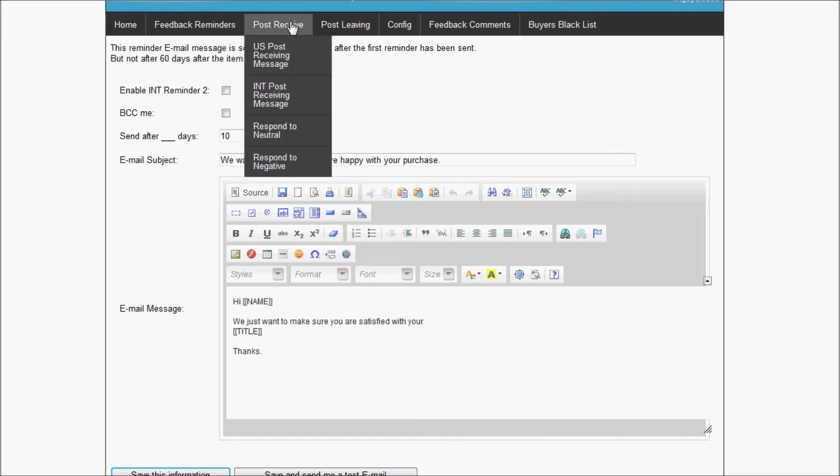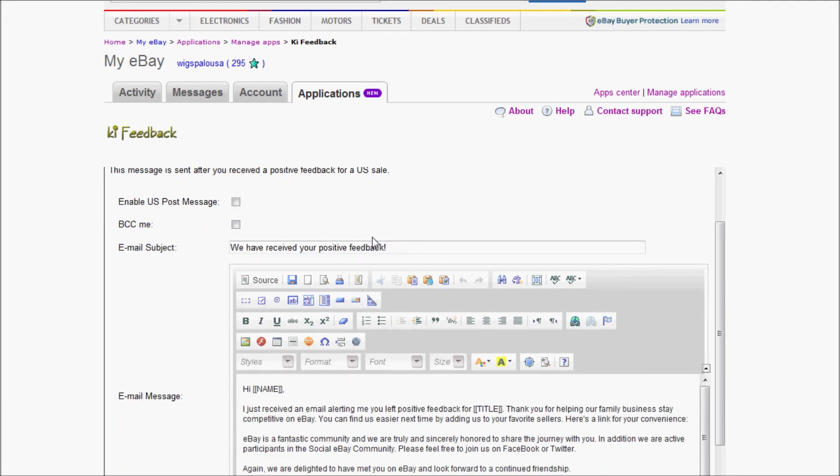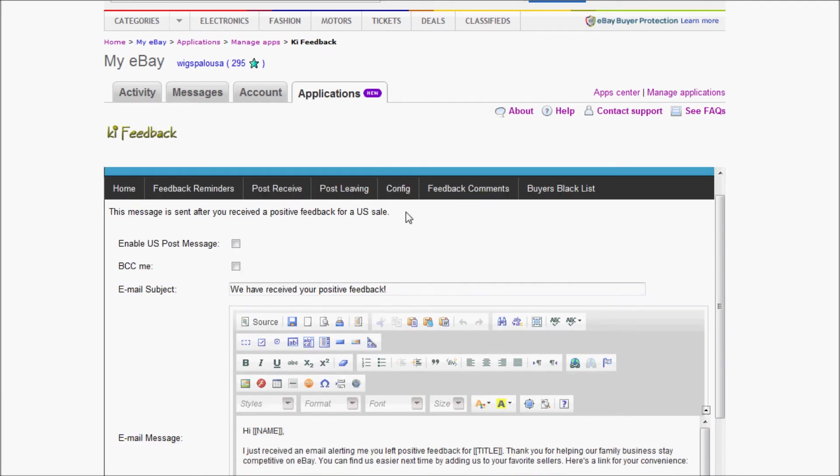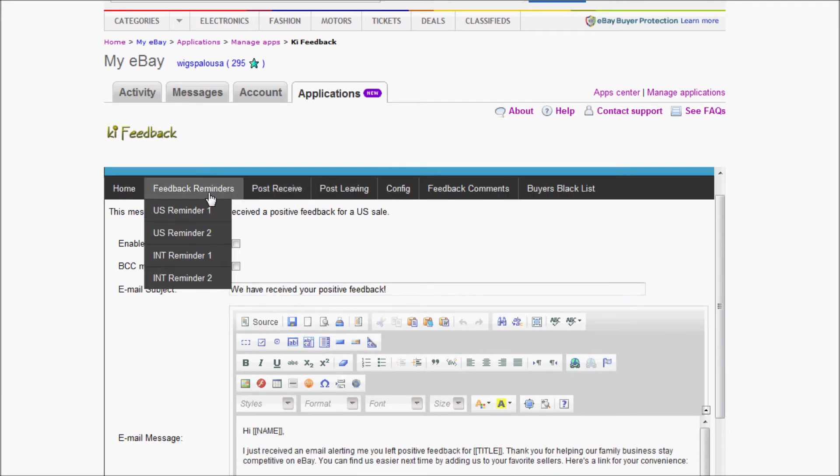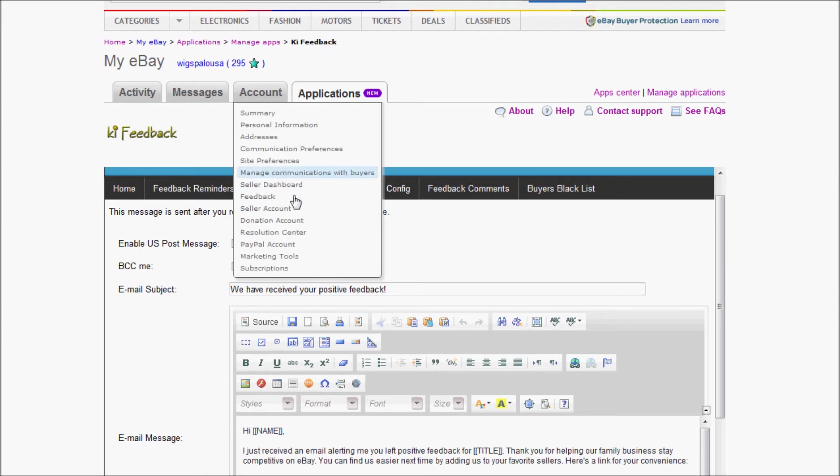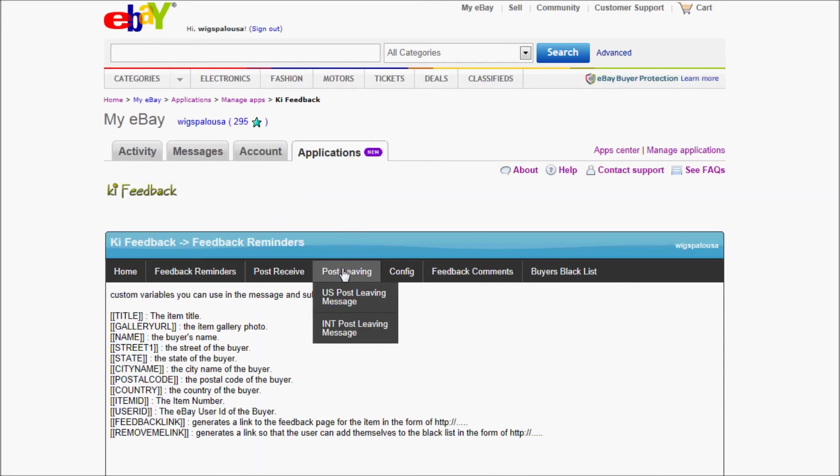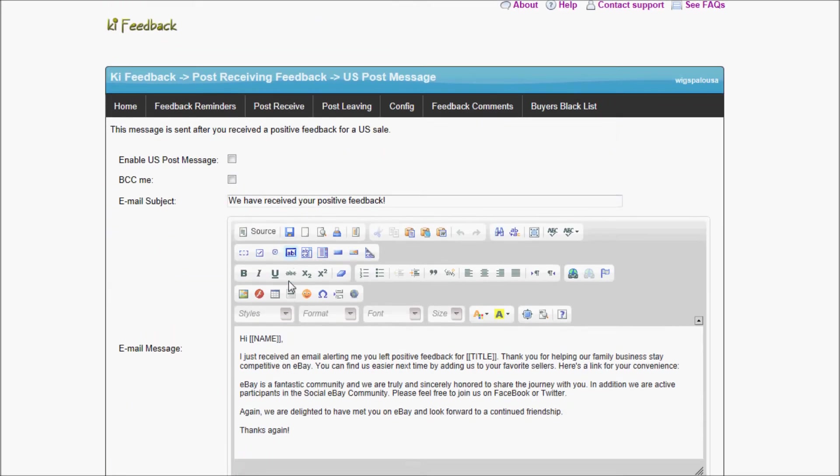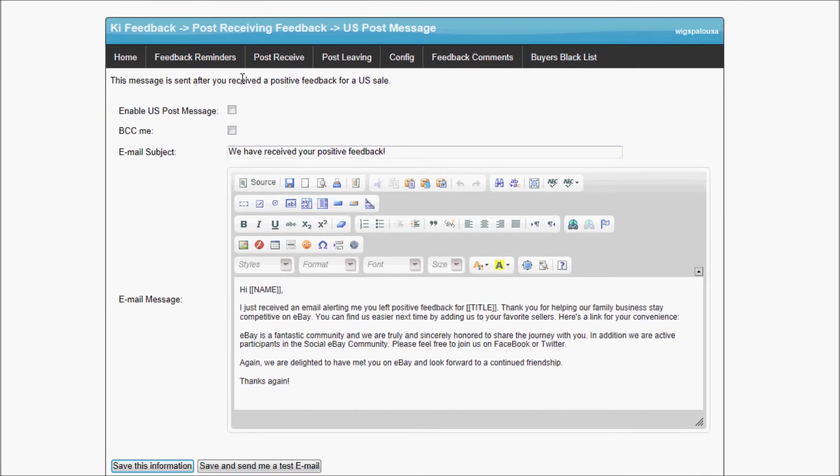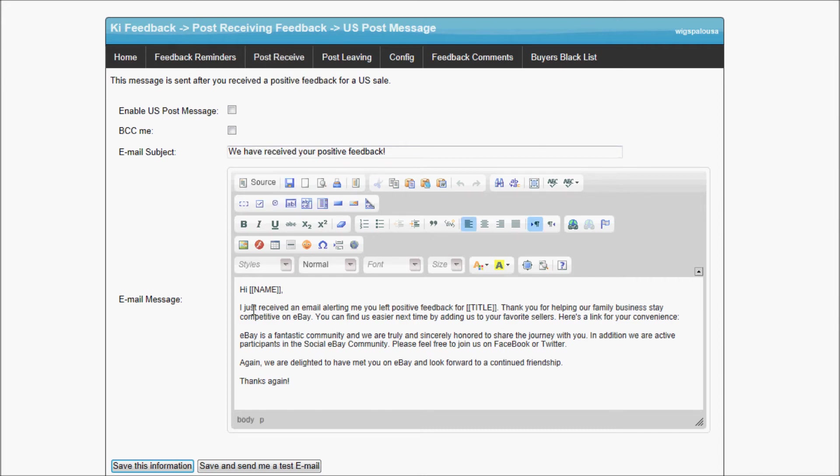Now we have post receive. Let's look at U.S. post receive message. This message is being sent after you received feedback, after you received a feedback that the buyer left you. This is not you that left feedback. It's when you receive feedback, this message will be sent to the buyer.